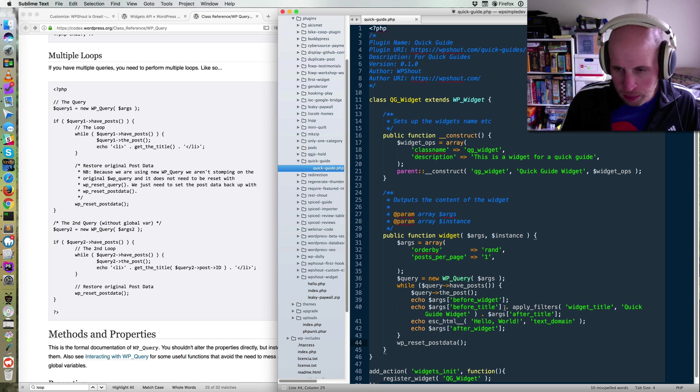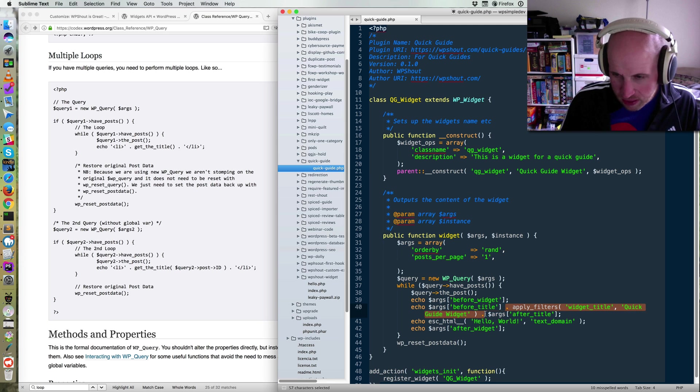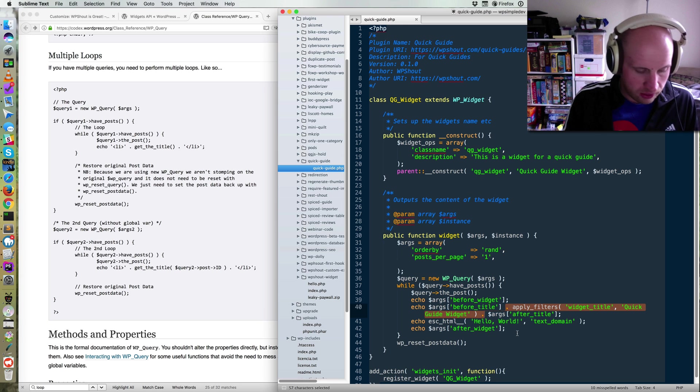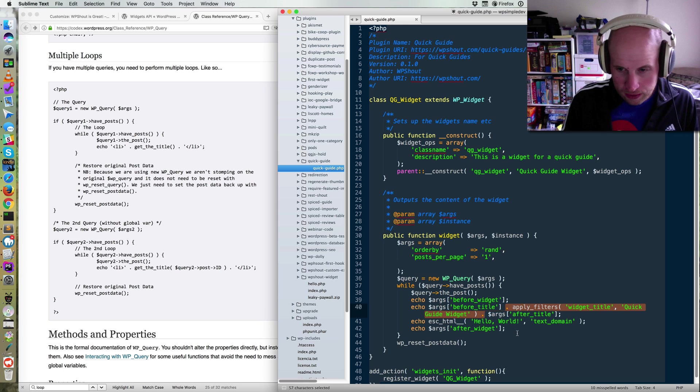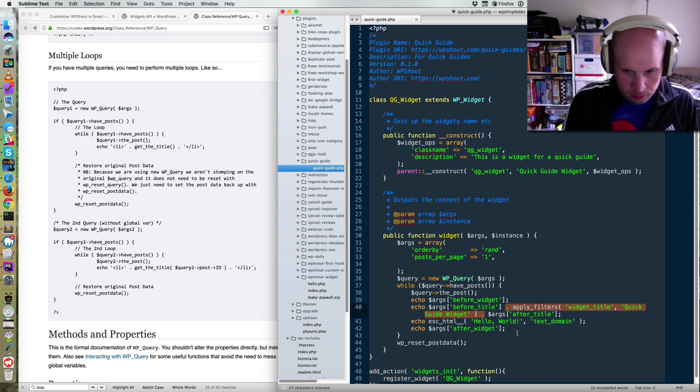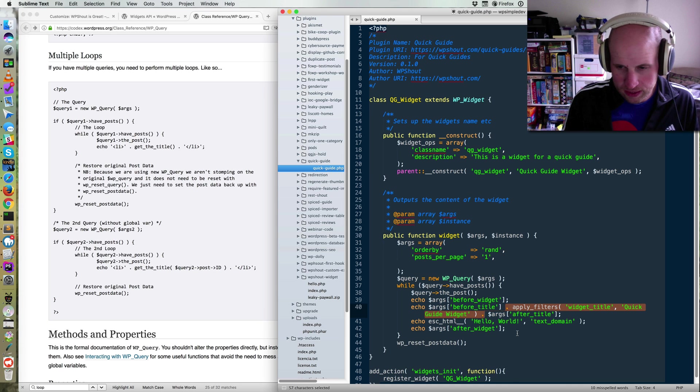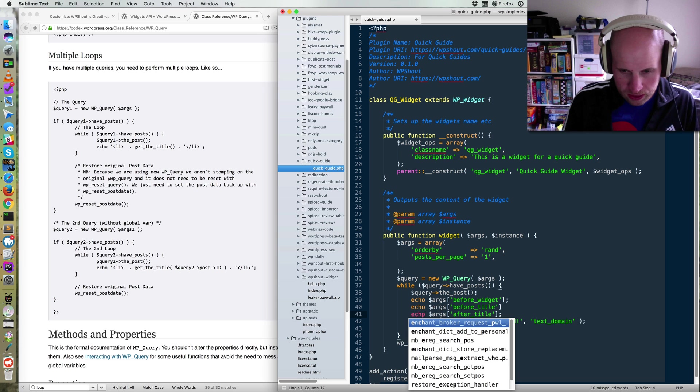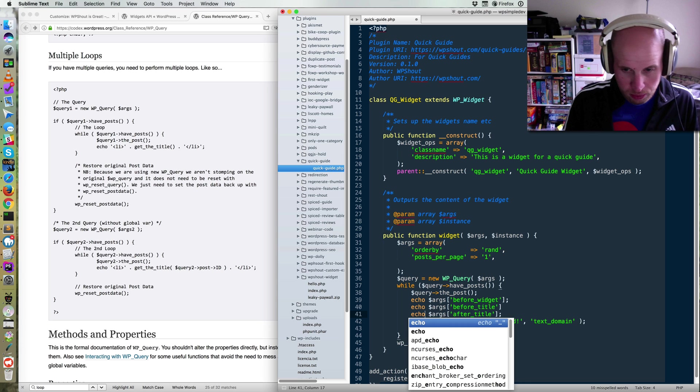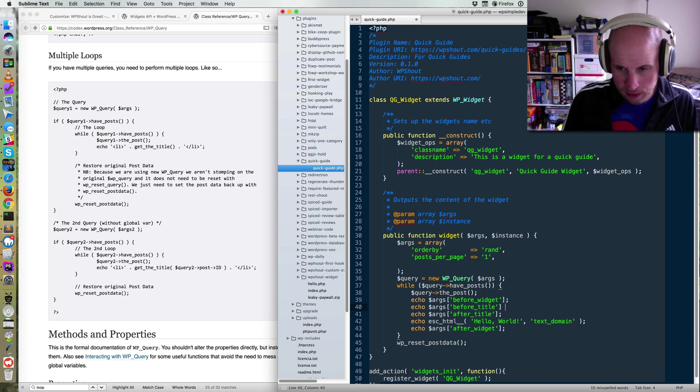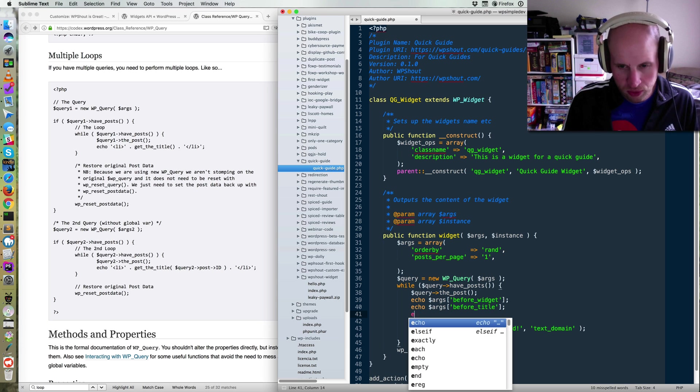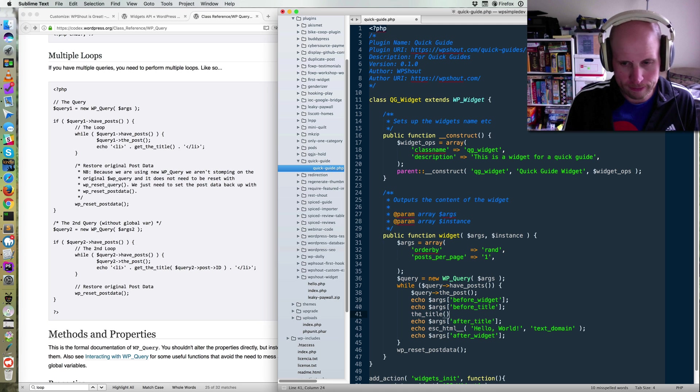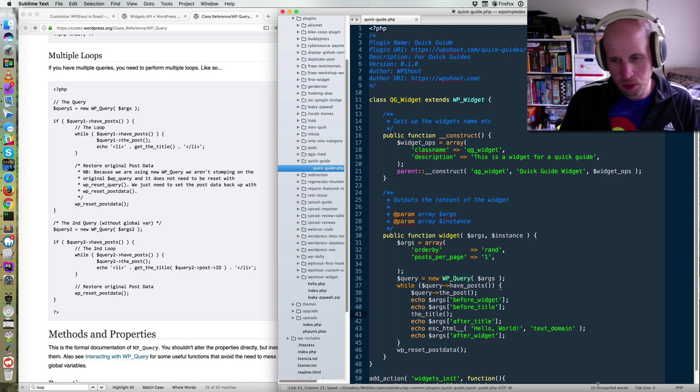So basically what we're going to do is before title, we're going to replace this whole bit, which was putting in the quick guide widget with get the title because we're still going to be concatenating a string. Actually, I take that back. What I'm going to do is change this so it's multiple lines. So I'm going to make echo before title, and then I'm going to just call the title. And so we're going to keep the Hello World.